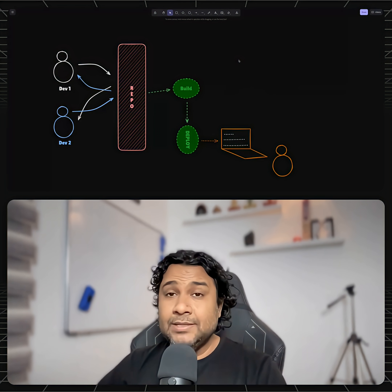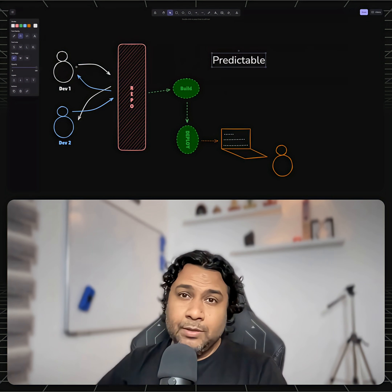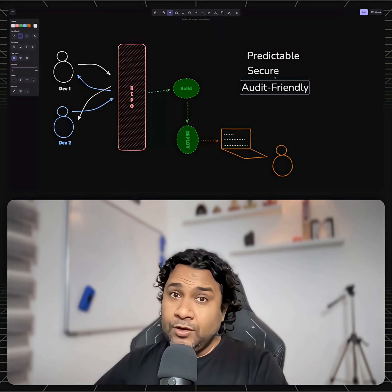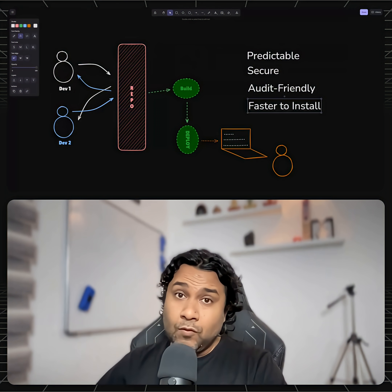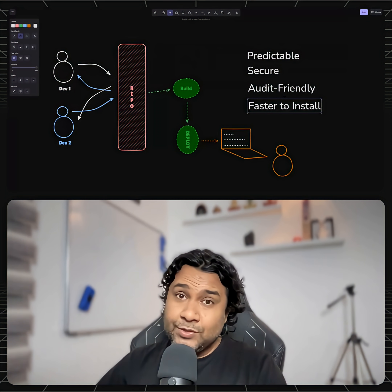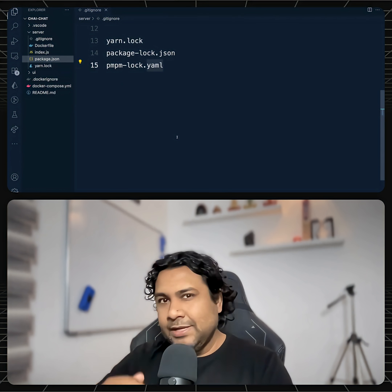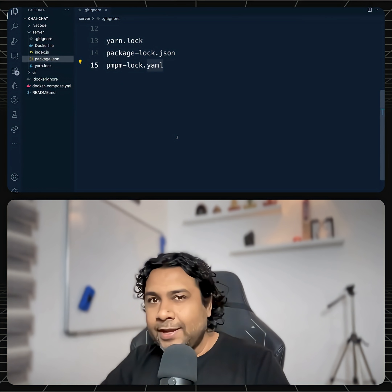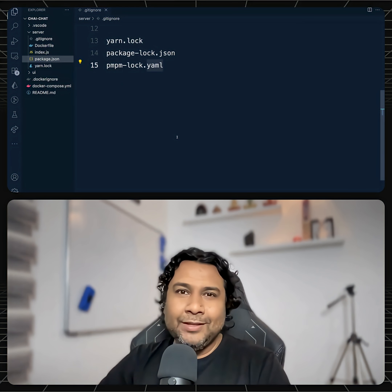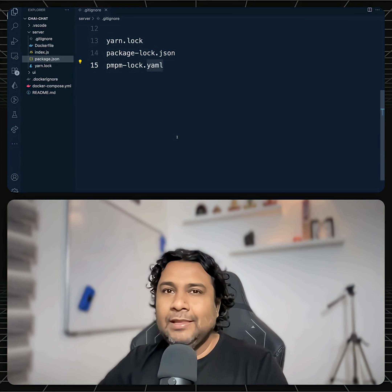With lock files, your builds are predictable, secure, audit-friendly, and of course faster to install because things are cached. But if you are still thinking of ignoring it inside your .gitignore file...